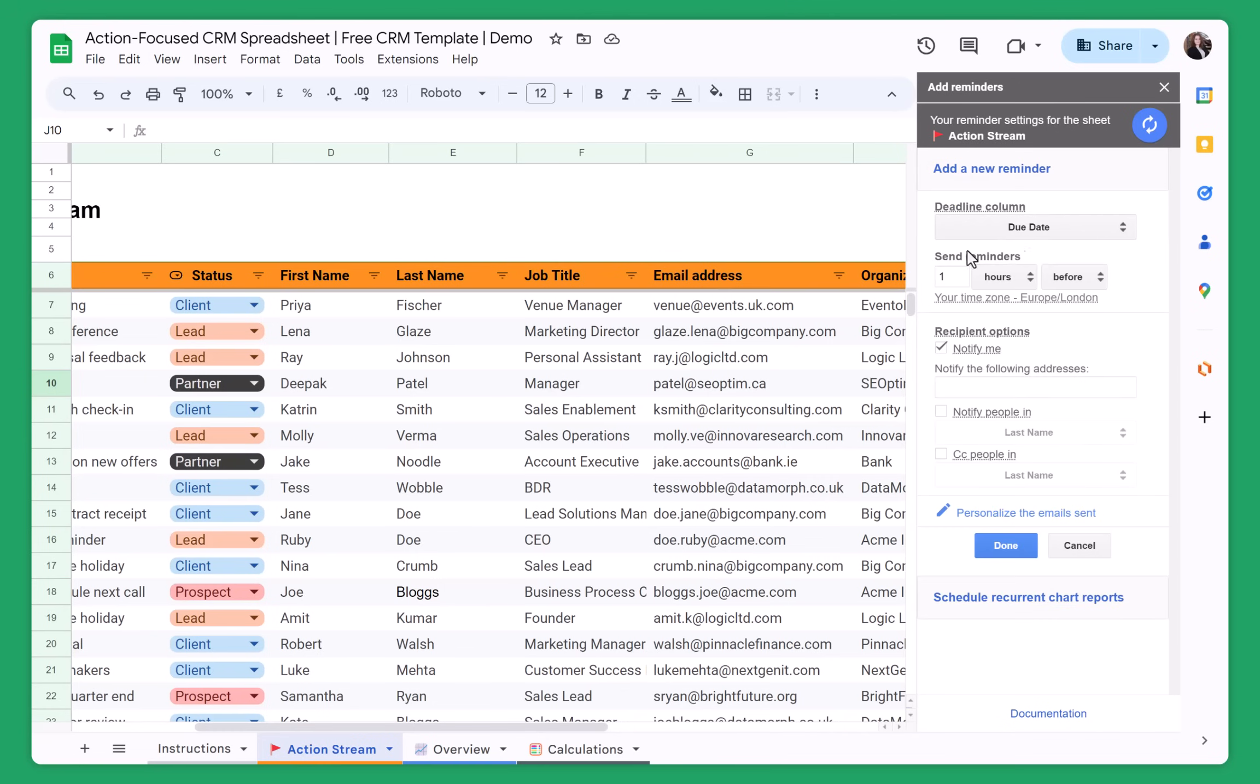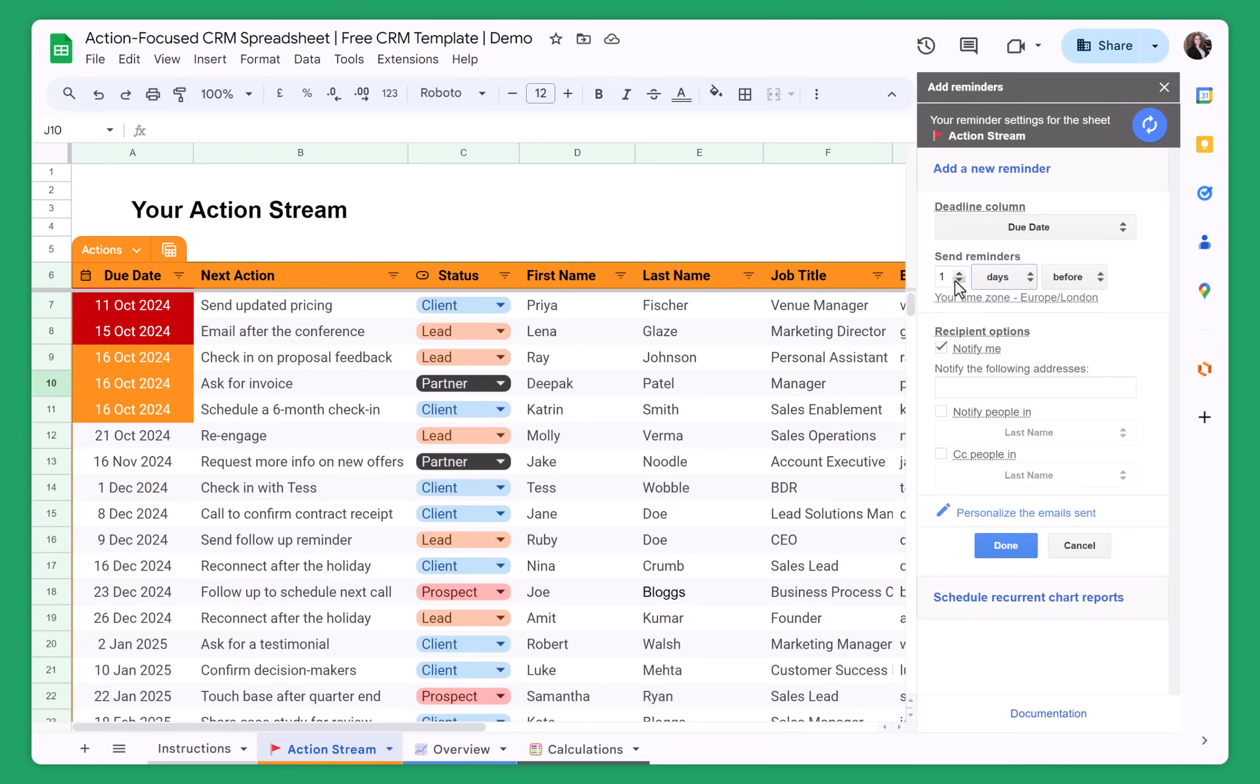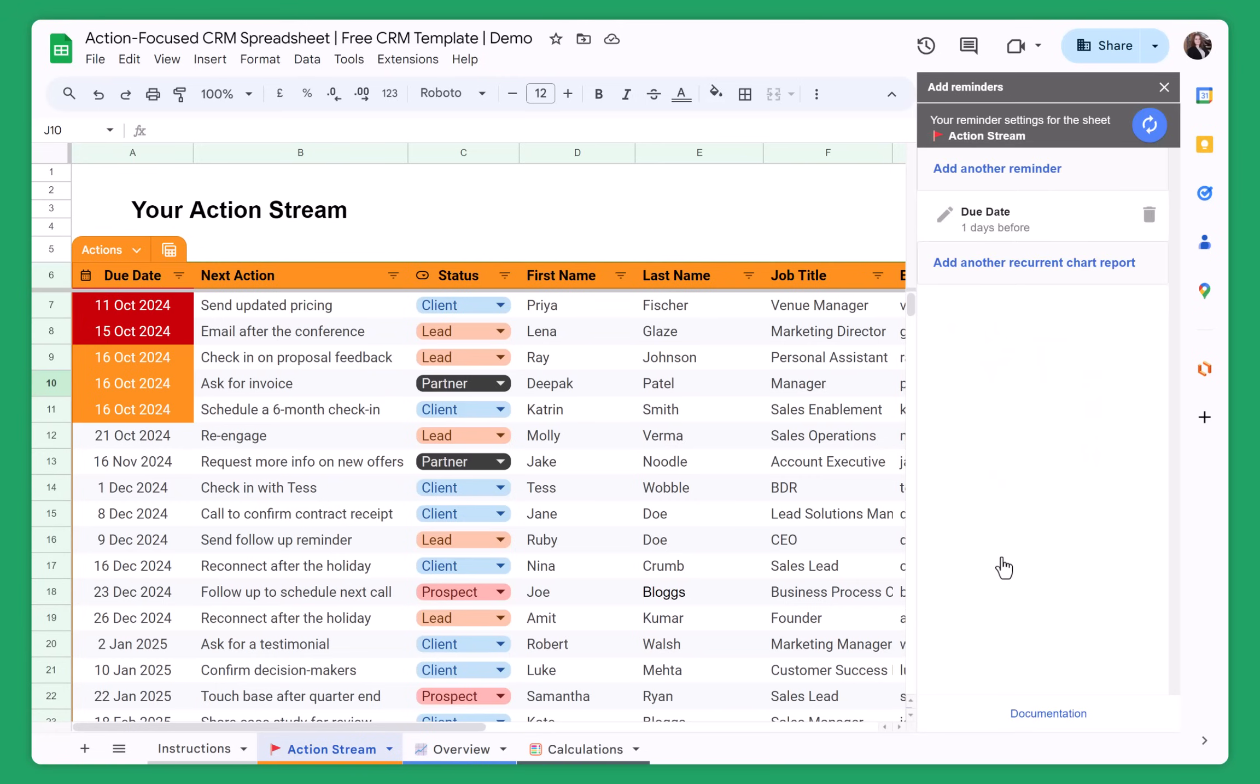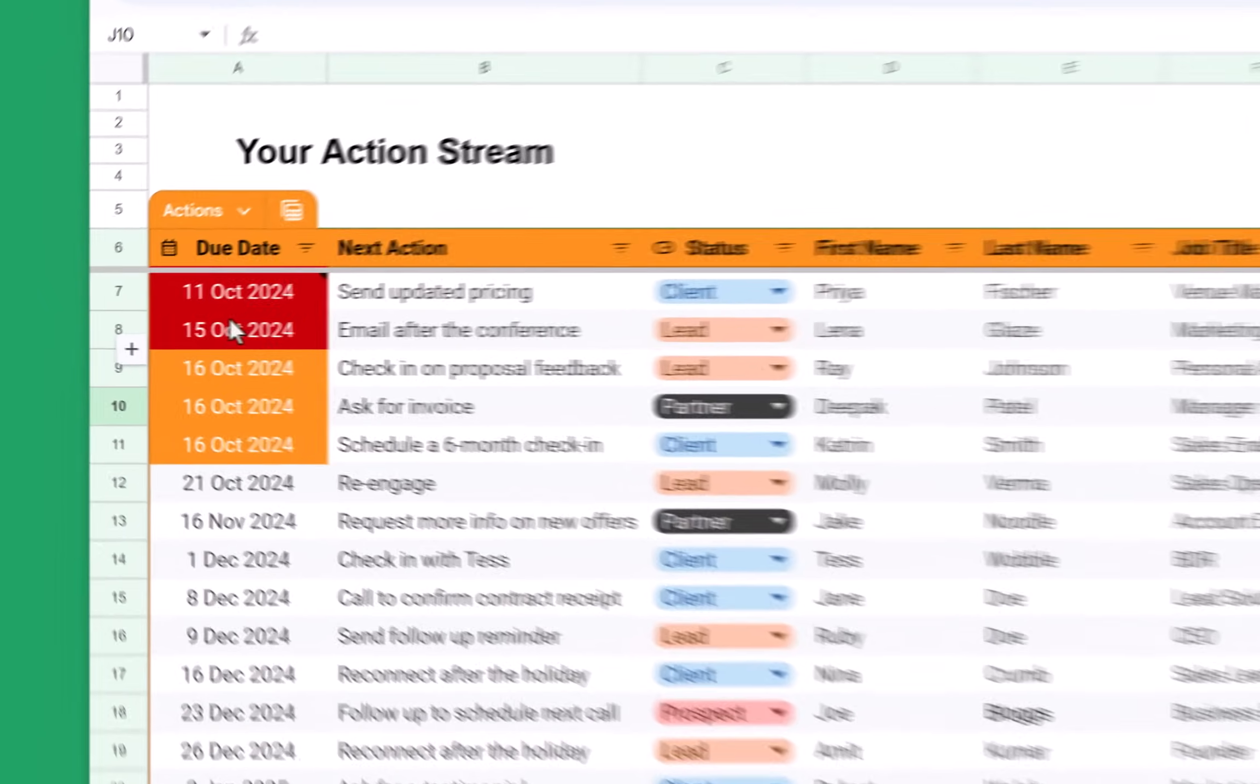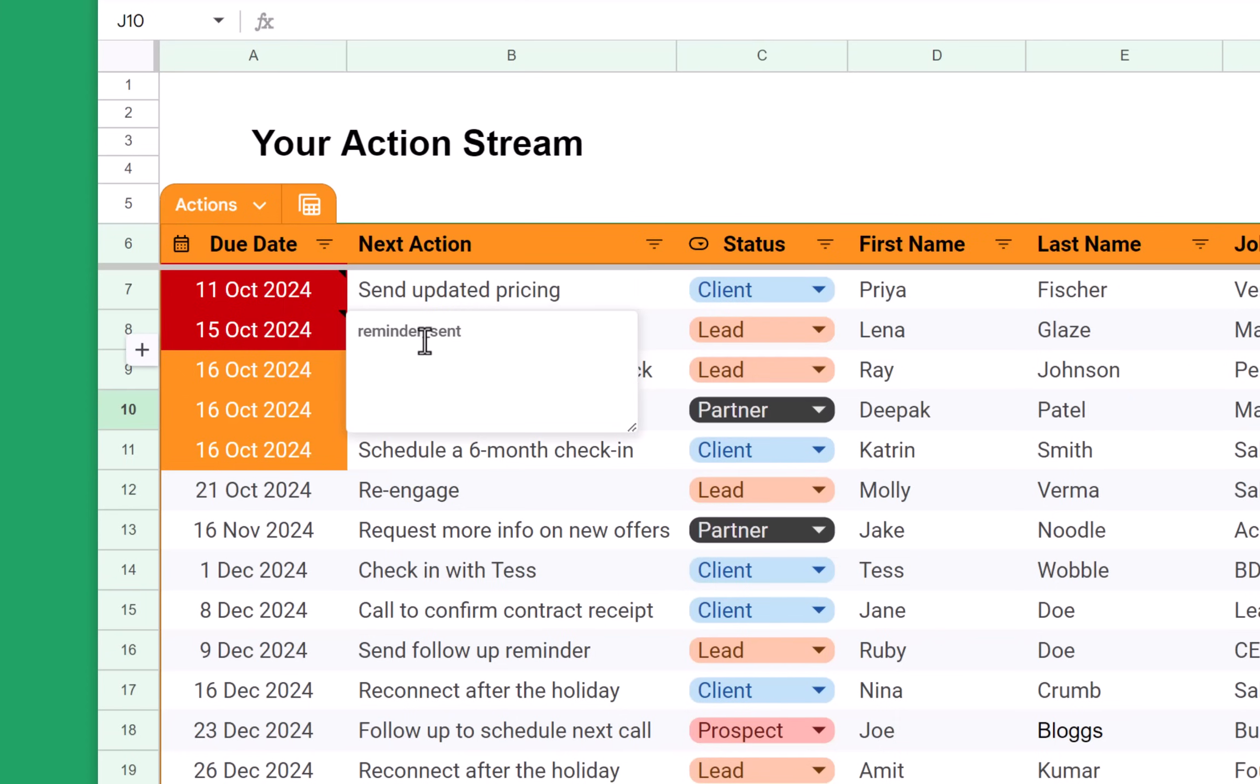And then you can see that the spreadsheet recognizes that the due date column, it has dates. So you can set a reminder one day in advance and then notify me. So the email will be sent to your Gmail account. Once you do this, you just click on done and it is saved. So this means that the reminder will go to you one day in advance before the action date. And then you will see reminder sent. So it means that the reminder was sent to your Gmail account.